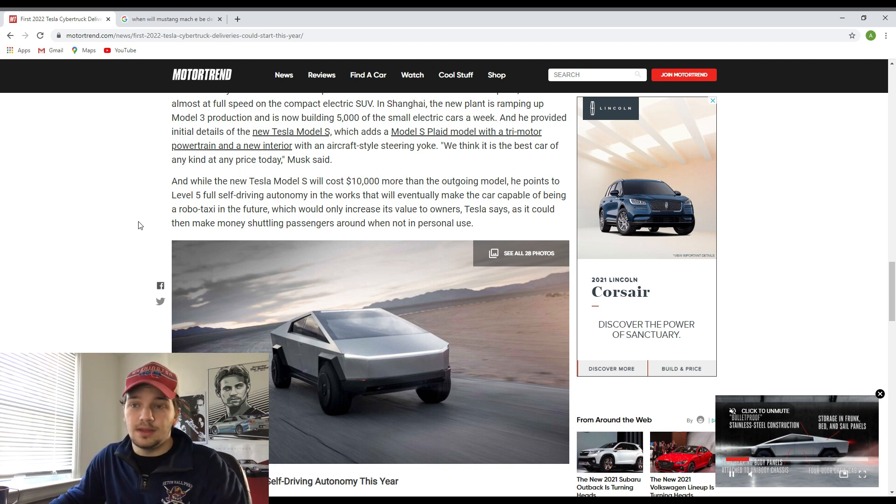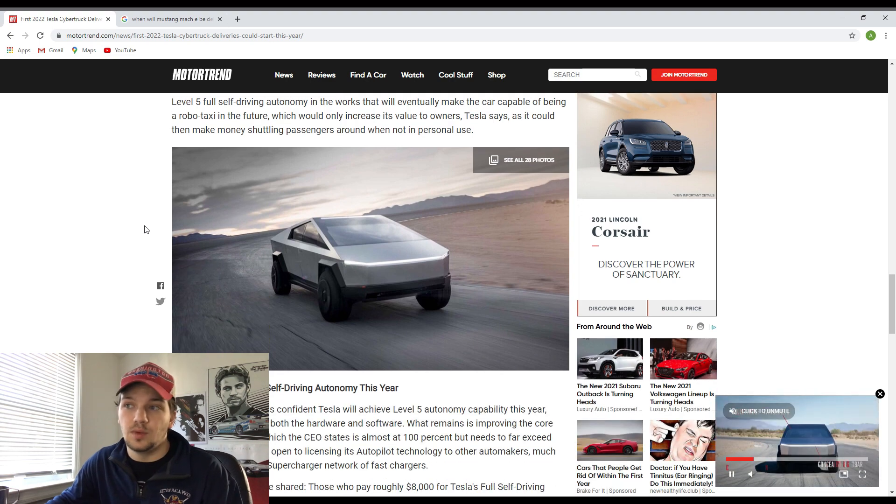Definitely let me know, guys, your opinions on the Cybertruck, the Mustang Mach-E too, and also Tesla's self-driving autonomy, how they're trying to go basically full self-driving autonomy where you don't have to drive the vehicle at all. Because I know the current autopilot system, you still do have to drive it, but I think you can go into autopilot just on highways. Correct me if I'm wrong in the comments down below.